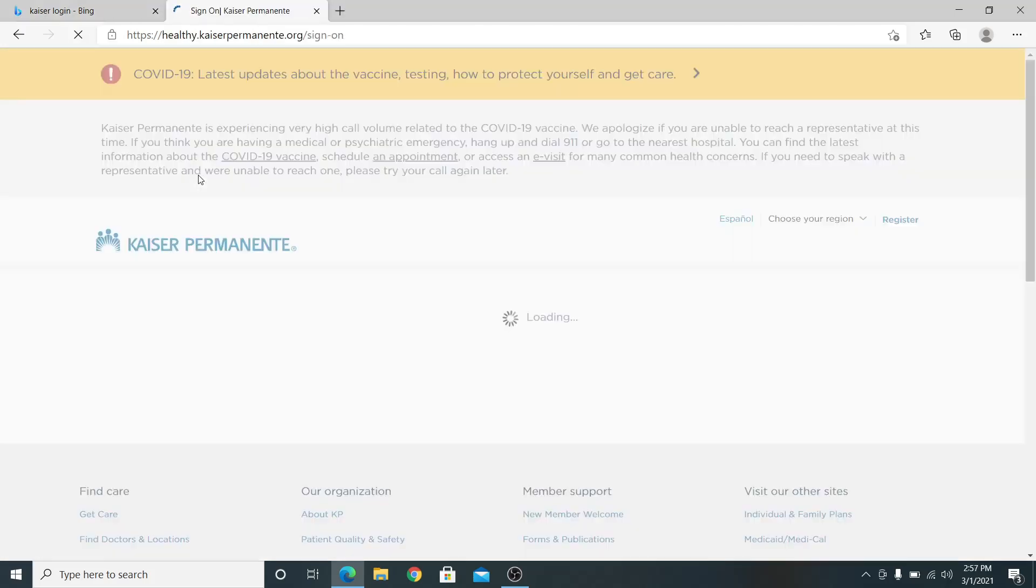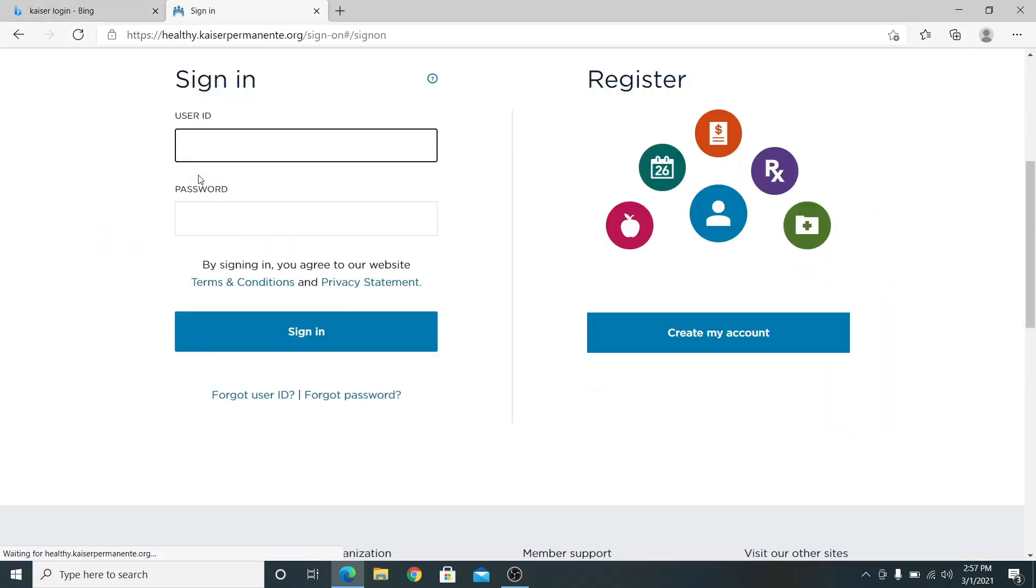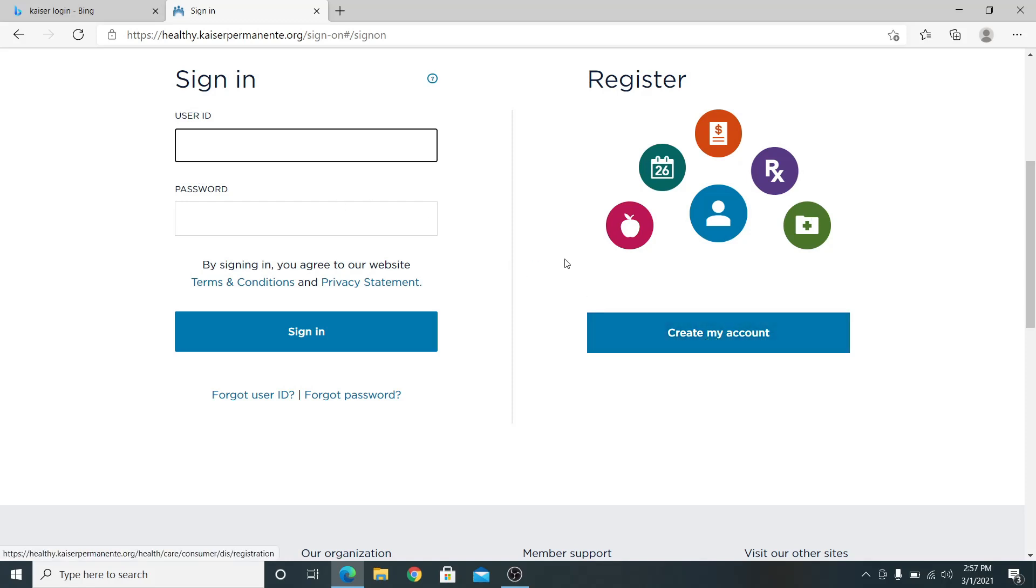This will take you into the sign in page of Kaiser. You can also create your account from this page by clicking on create my account.